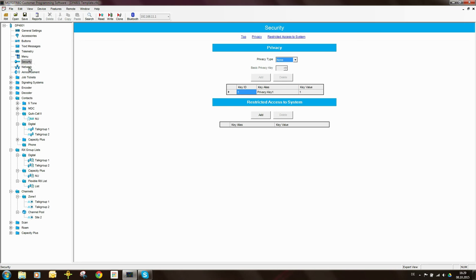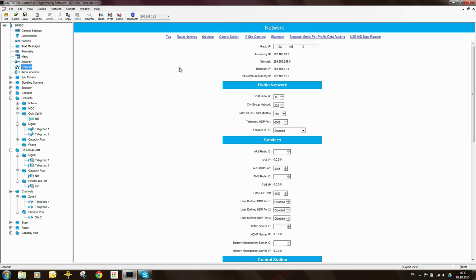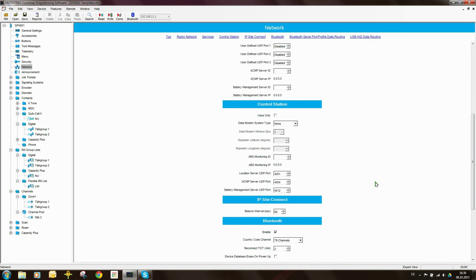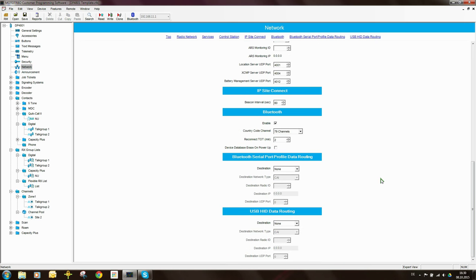There are some settings here under Network. This relates to text messaging, GPS, Bluetooth, external data, and all of these things. I've written a blog post about it — you can go through and read what all of these things mean and what they do. So this is basically how the radio interfaces to the RF environment as well as external peripheral devices in terms of data.